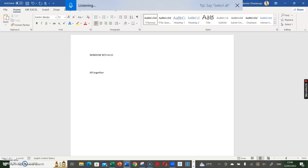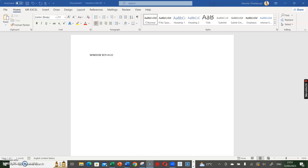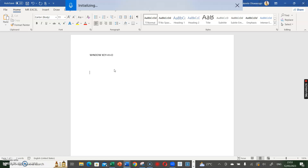So whatever I talk about, it's going to type it on the Word document. I'll press my shortcut now — Window key plus H plus O. My name is Mr. Excel.